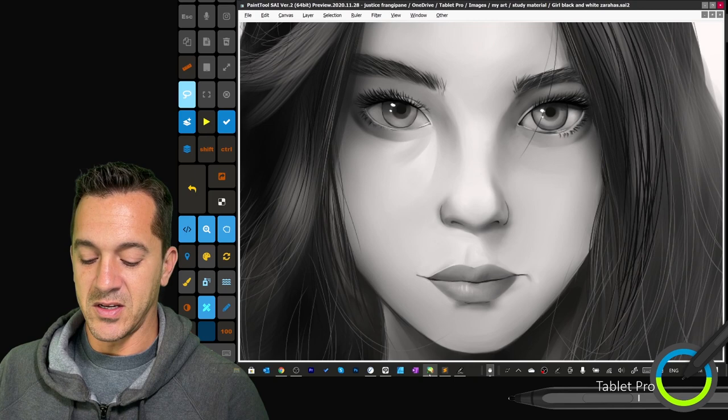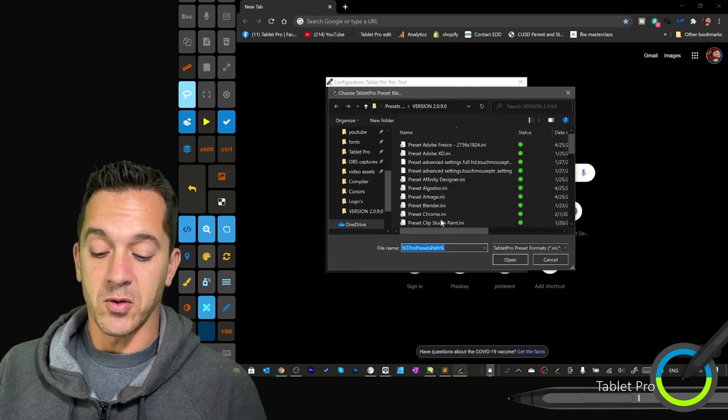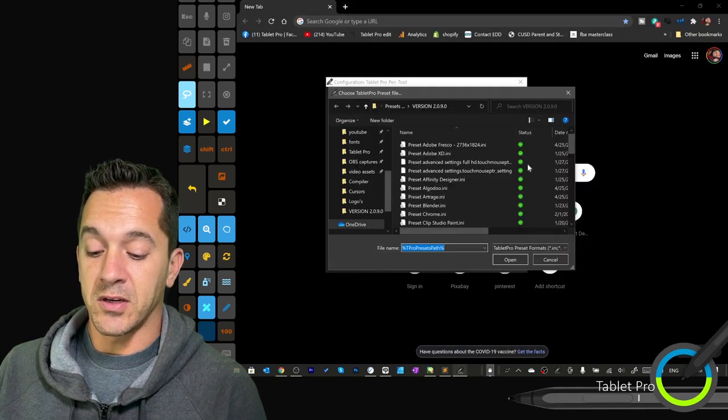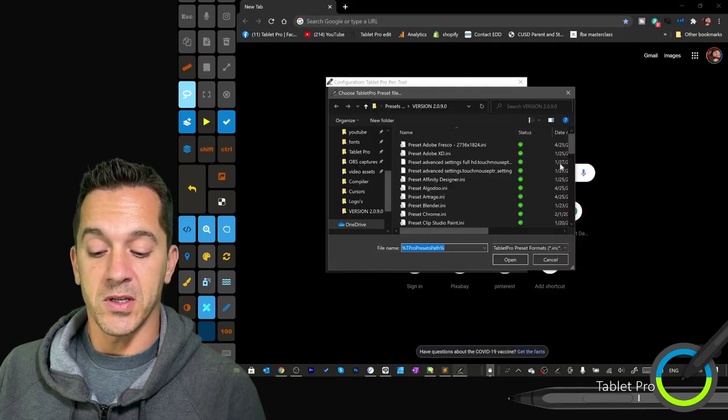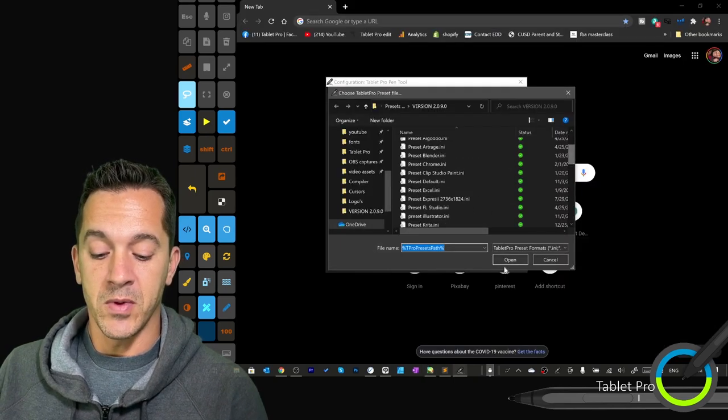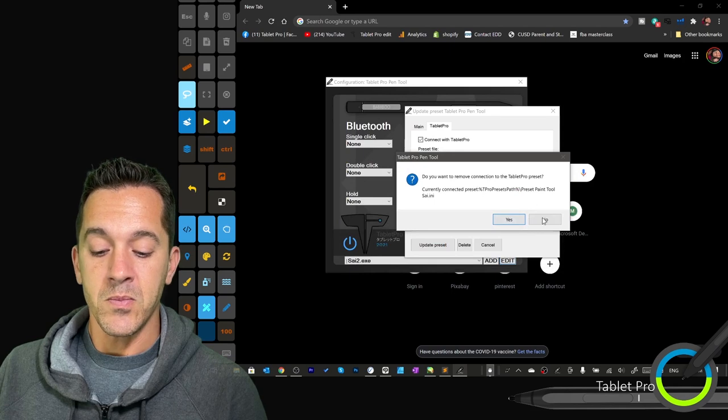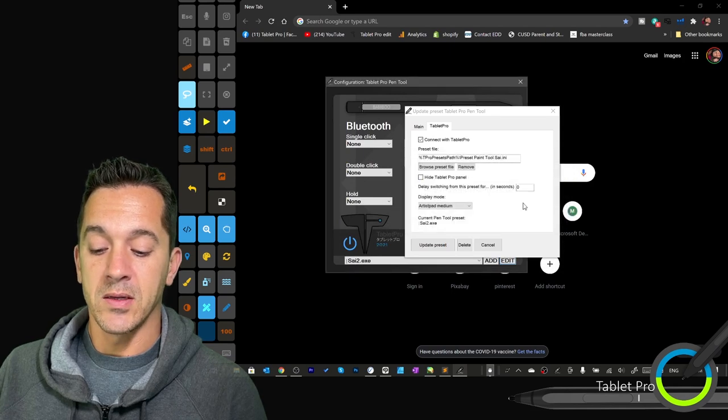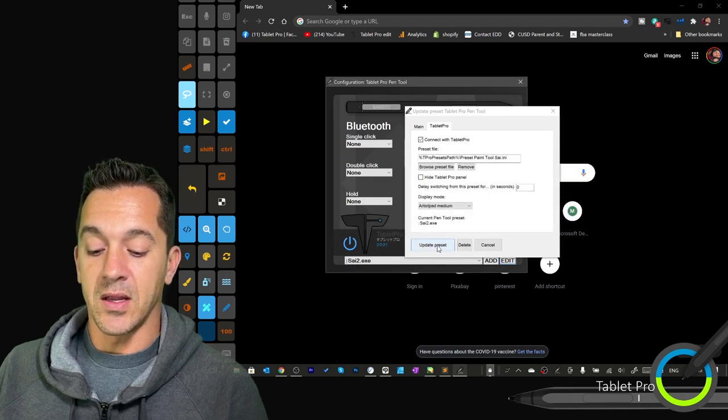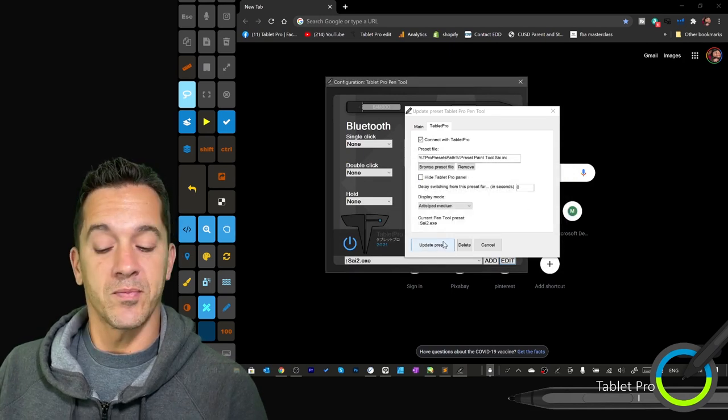All right, so let's see here. We want to select our file. So we select our file from here, click Open, and then Update Preset.